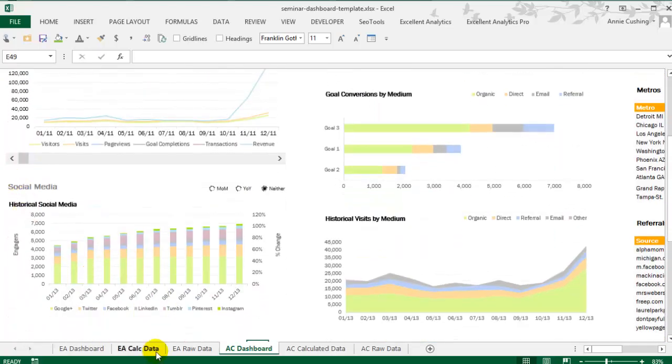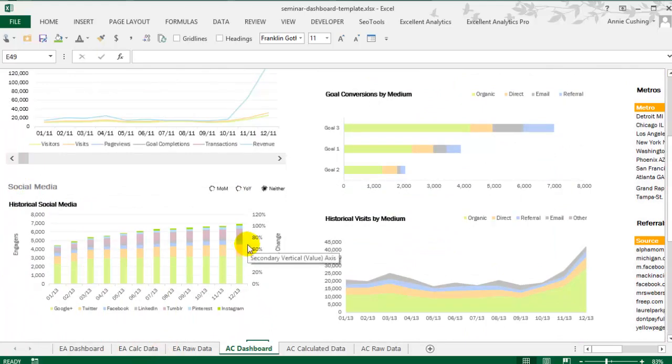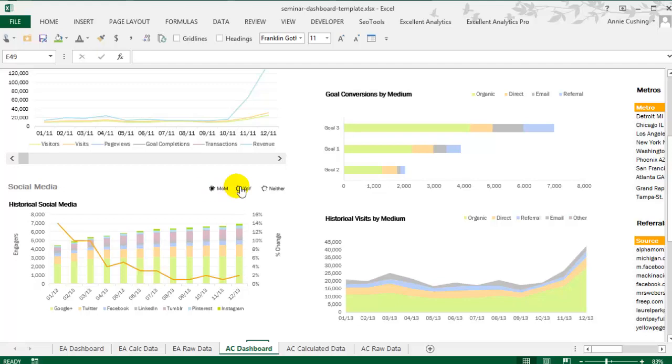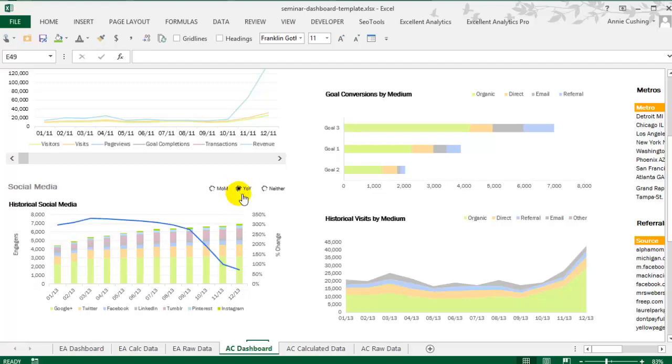The social media chart, as I mentioned before, pulls data from a Google spreadsheet. What one particular client did was compile visit data in a Google spreadsheet from both social campaigns and social referrals, and then we pulled that in, and what you'll see here is a radio button that allows you to add in month-over-month percent delta or the year-over-year or neither for a simplified chart.